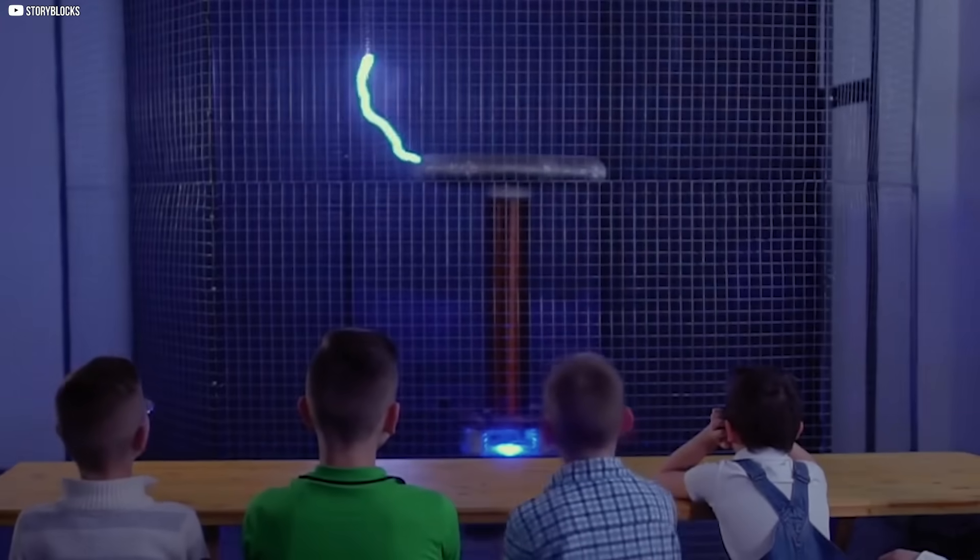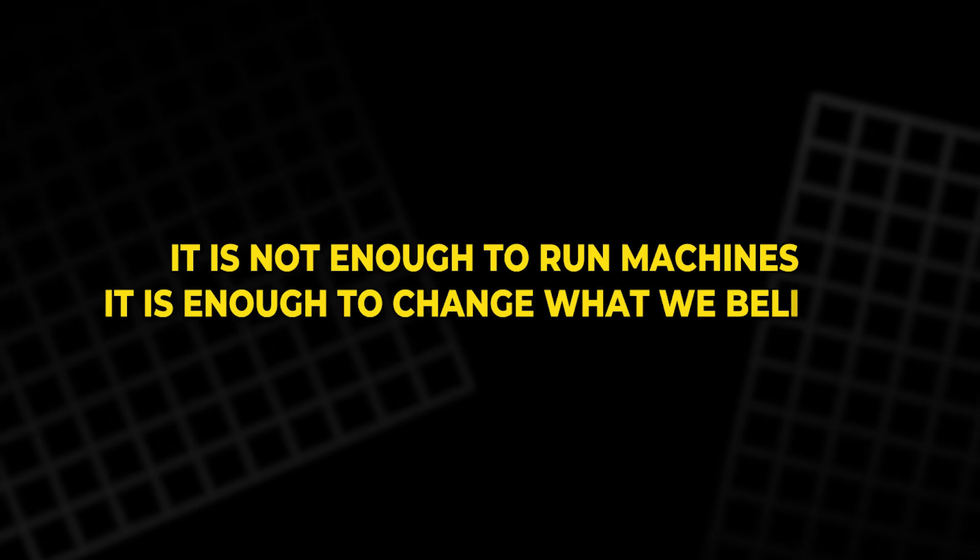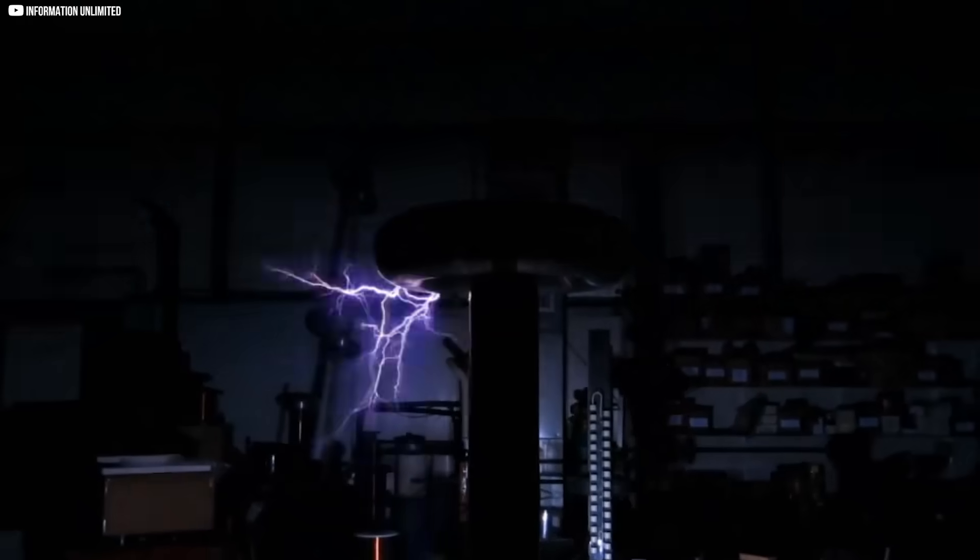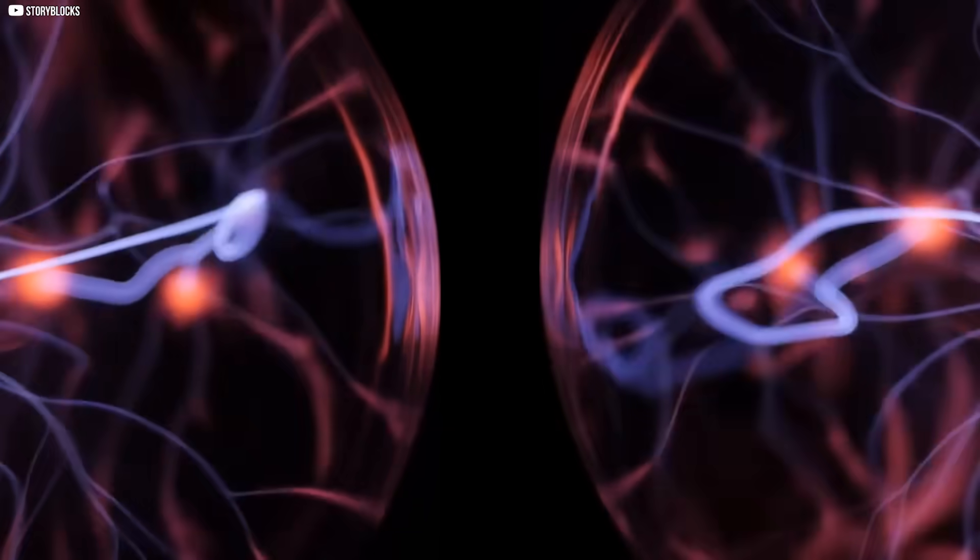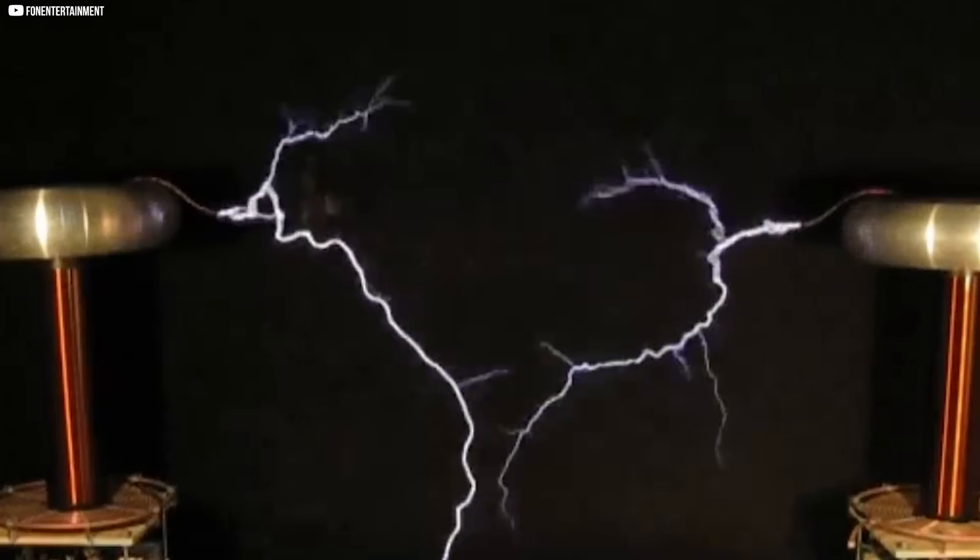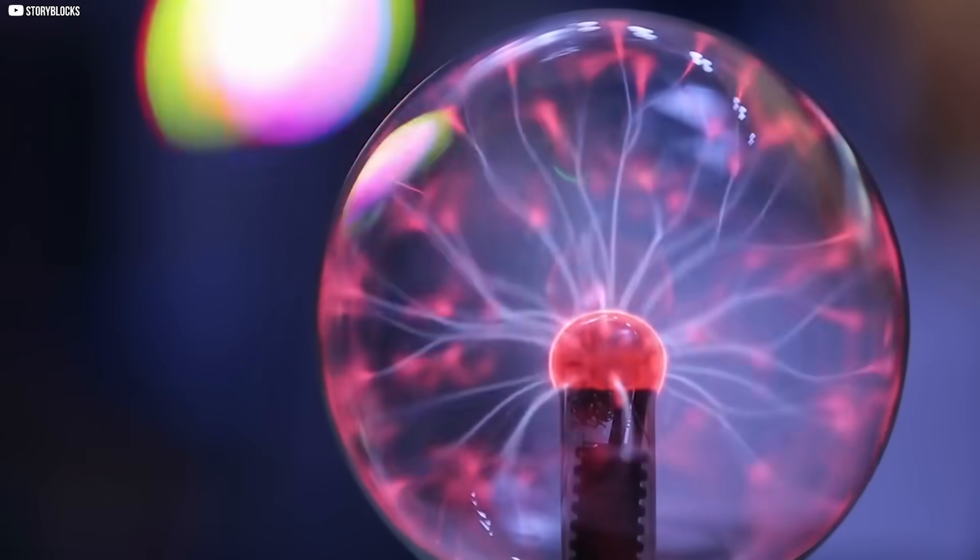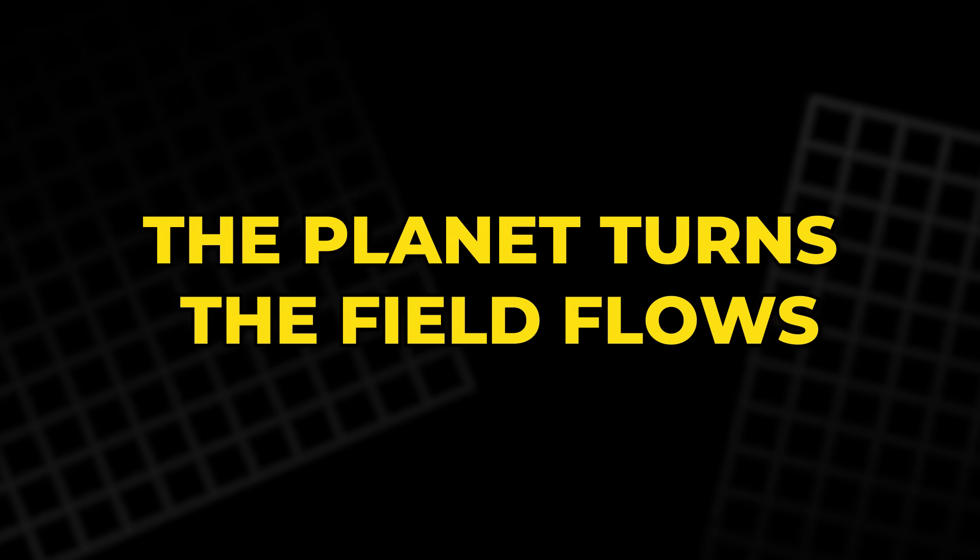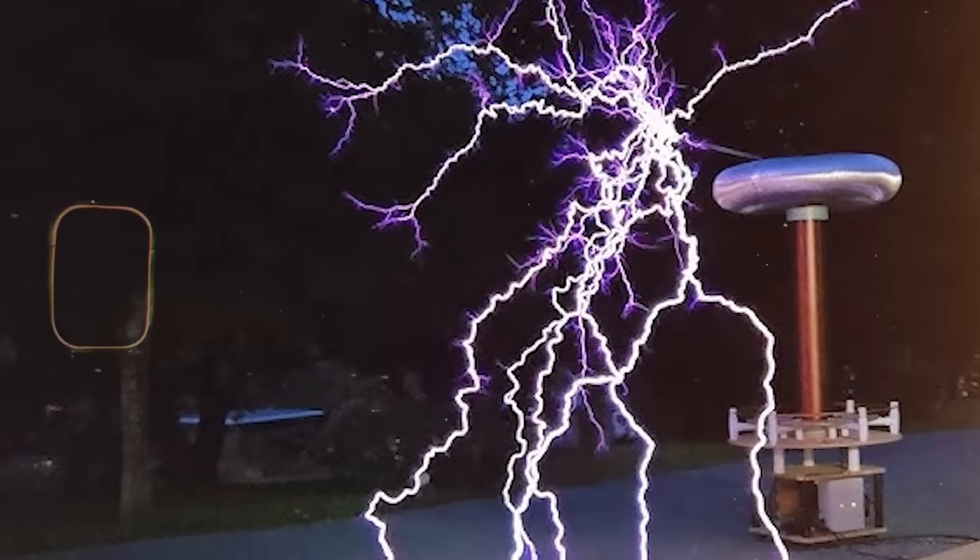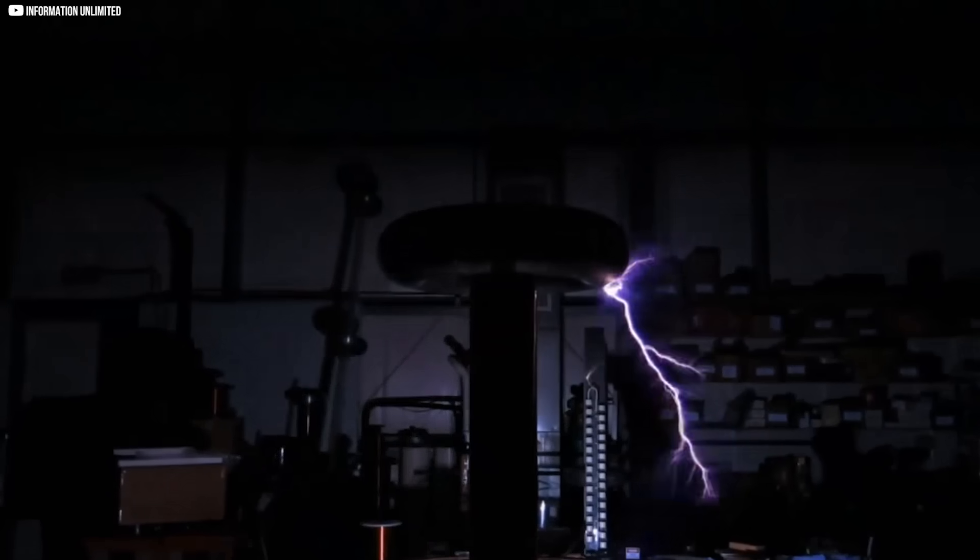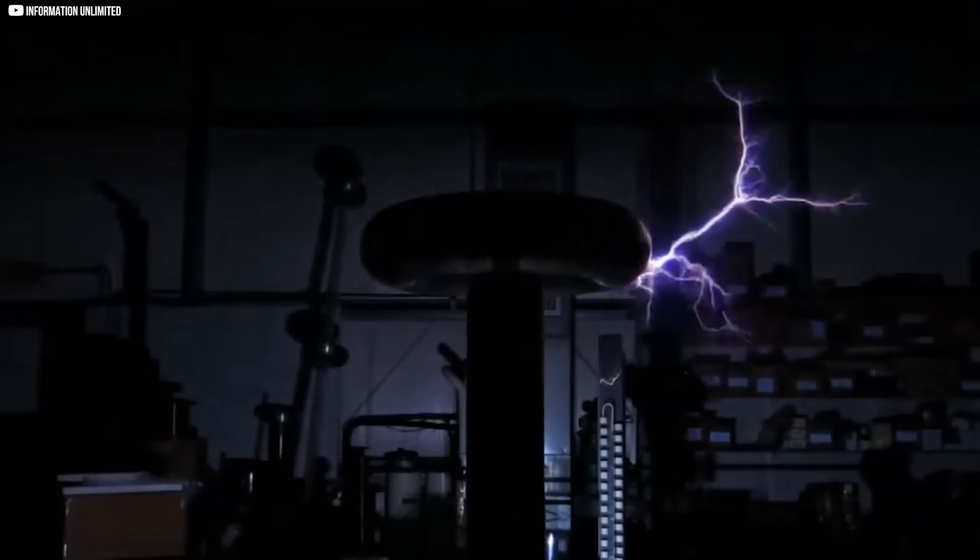A hollow tube has shown that the Earth itself can whisper power. It is not enough to run machines. It is enough to change what we believe. Faraday closed the book almost 200 years ago. Now a new page has opened. It proves that even settled science can hide surprises. So what other effects wait unseen in plain sight? What other laws might bend when tested in new ways? The planet turns. The field flows. And a tiny current rides between them. A hidden current. Quiet yet profound. Reminding us that discovery never ends.